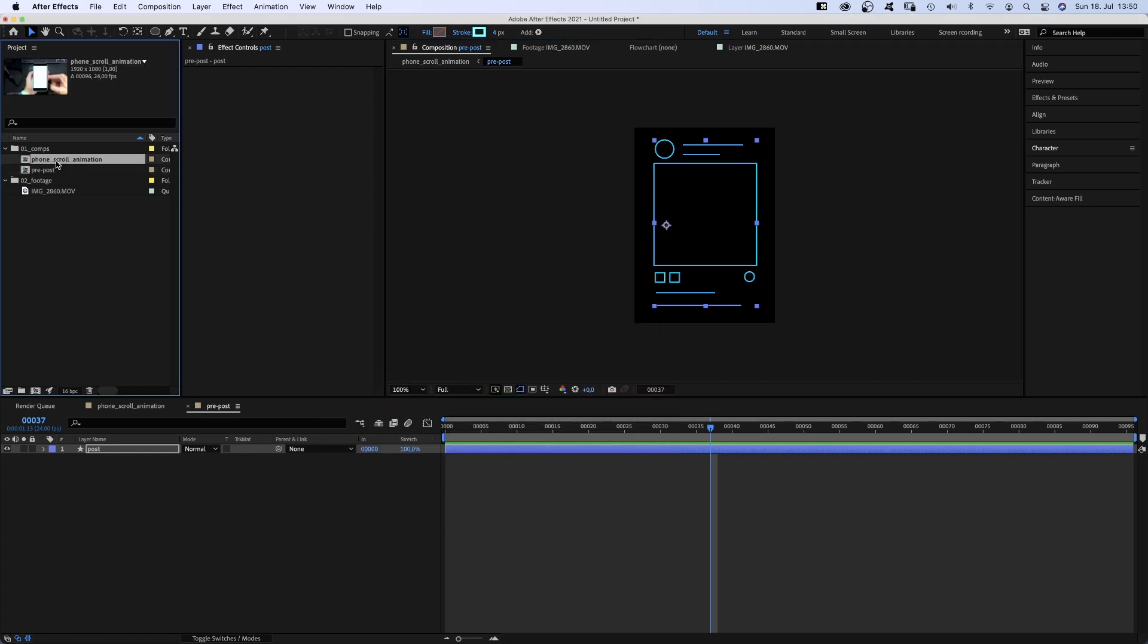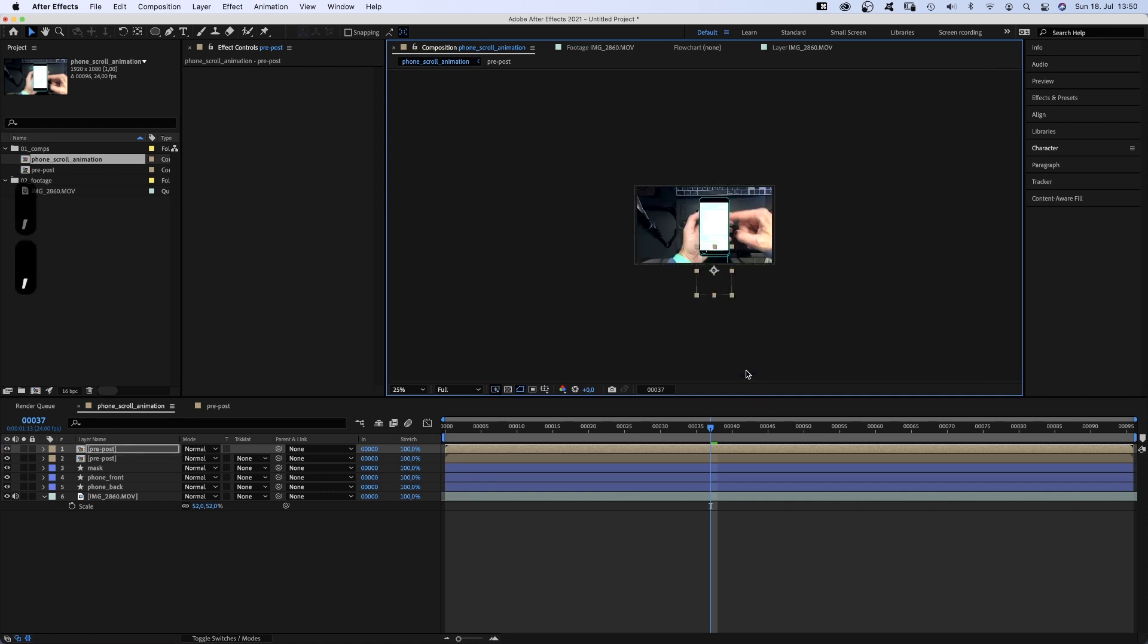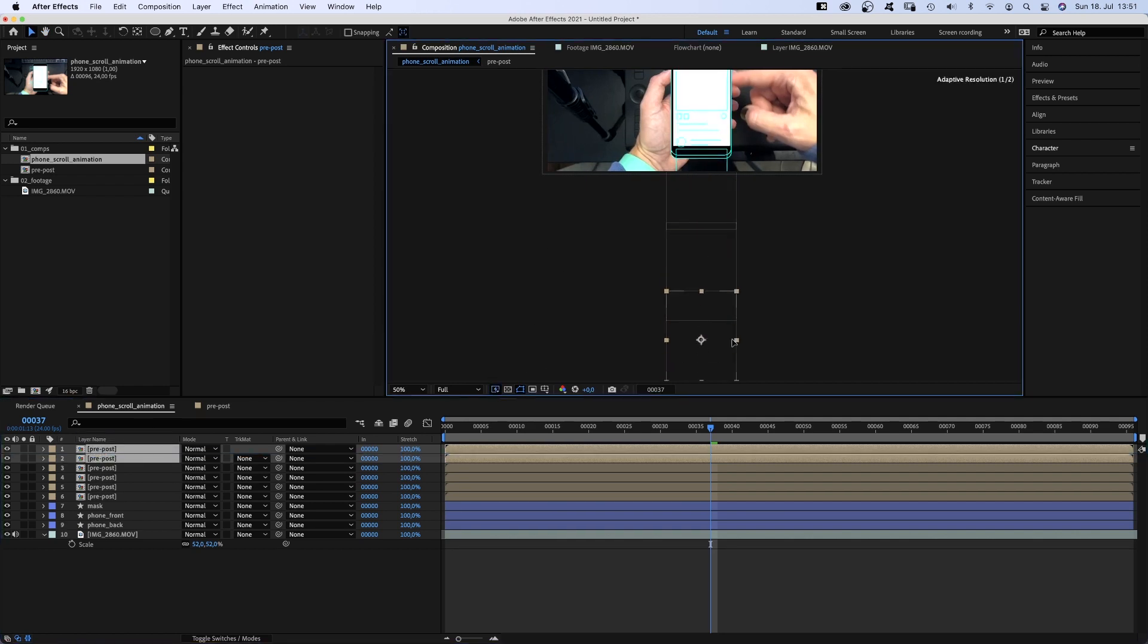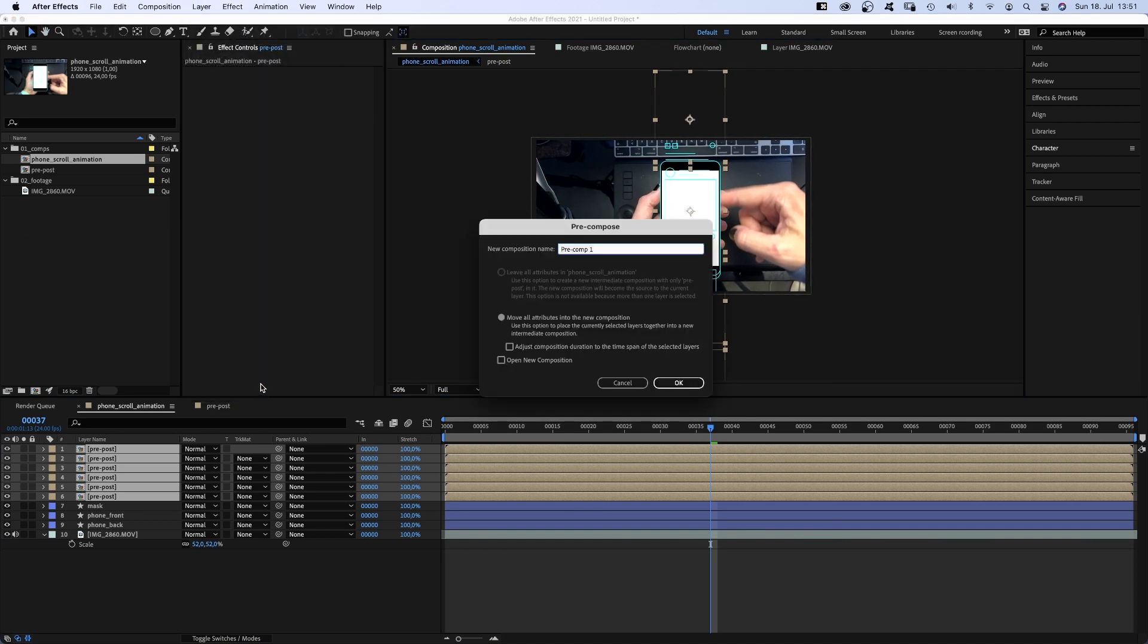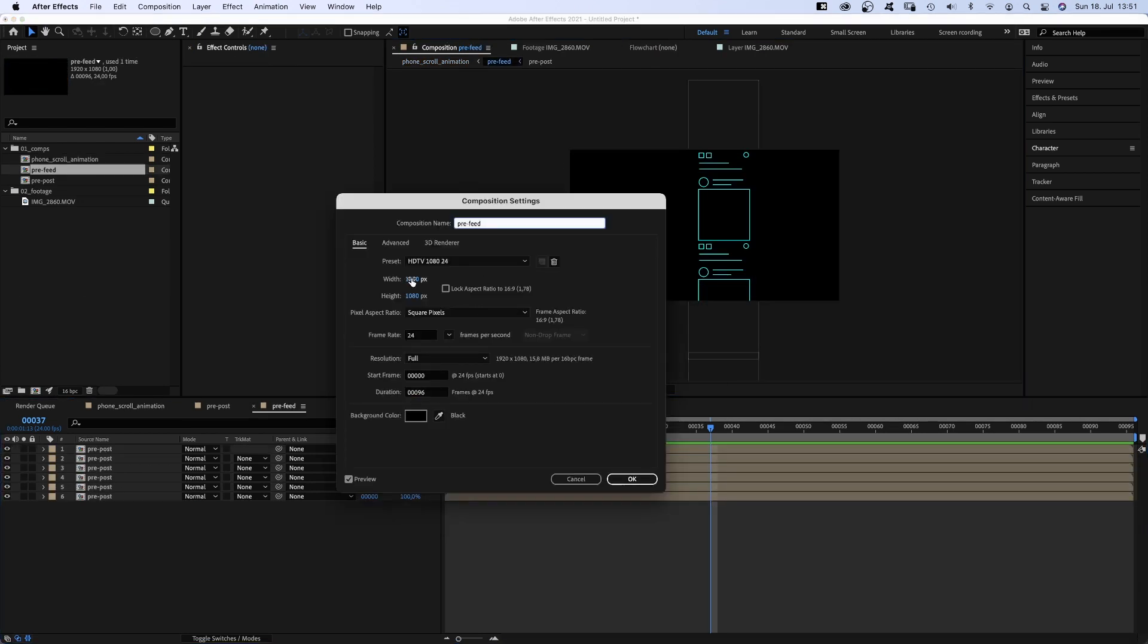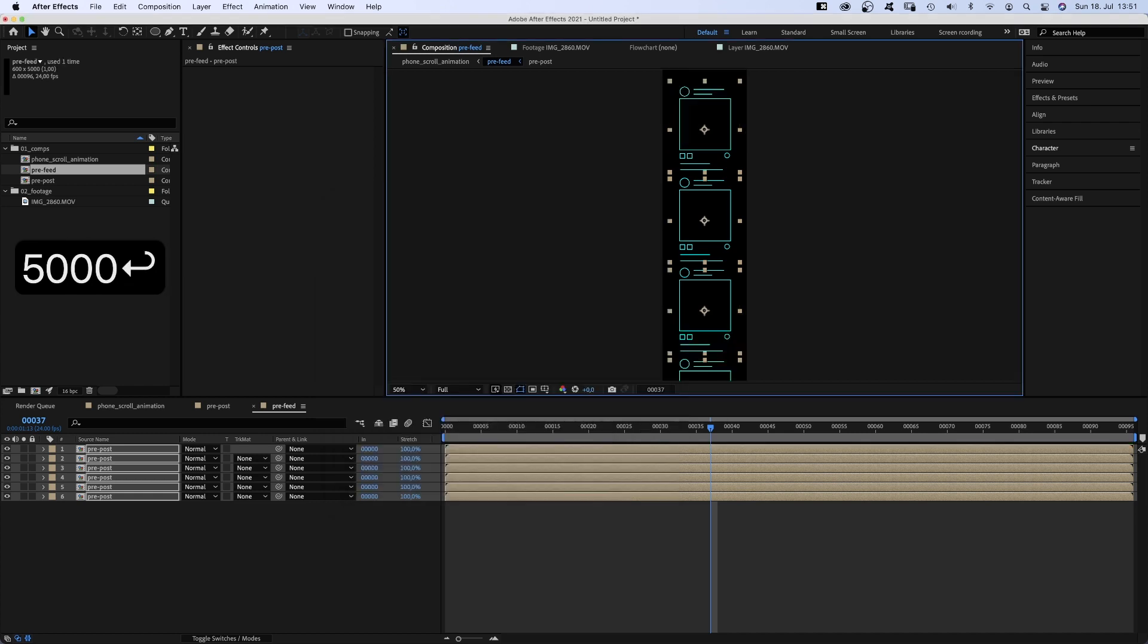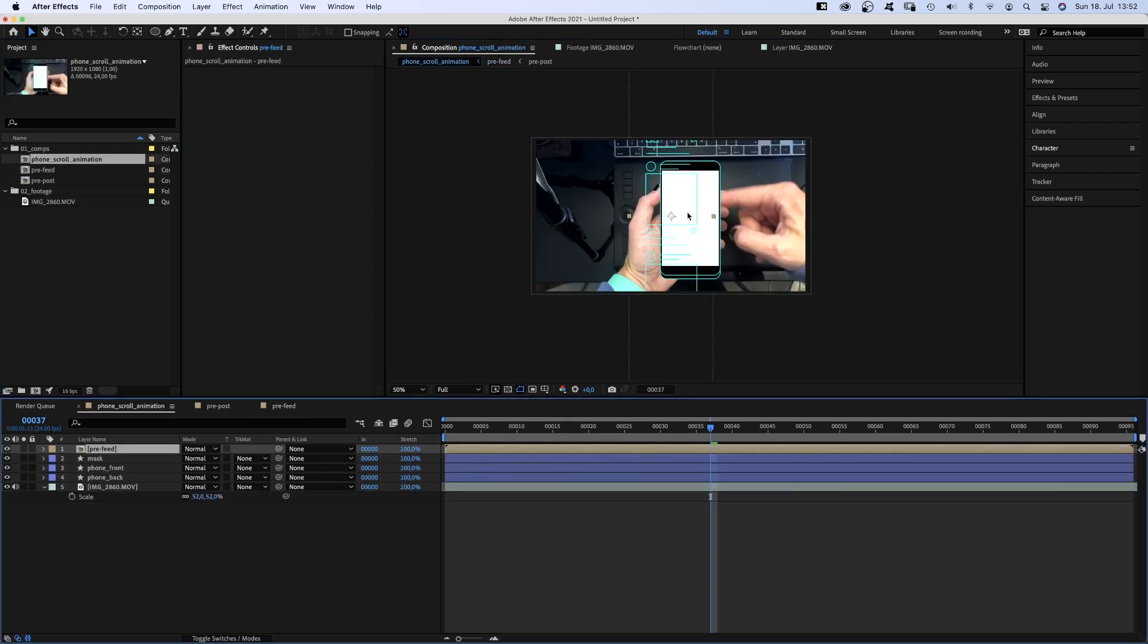Let's go back to the main comp and readjust the position. Then we duplicate the pre-comp 5 times, until we have a feed of 6 posts aligned. We select them and pre-compose them again. Let's name the comp pre-feed. We go into that pre-comp and adjust the size again. Let's set the width to 600 pixels and center the position again. We change the height to 5000 pixels. That should be enough. Perfect!